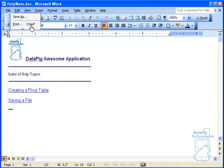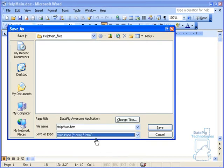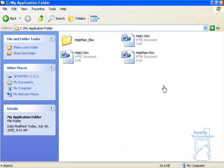I go to File, Save As, and I can save it as HTML. Okay. So now I've got these HTML files in a folder called My Application Folder.